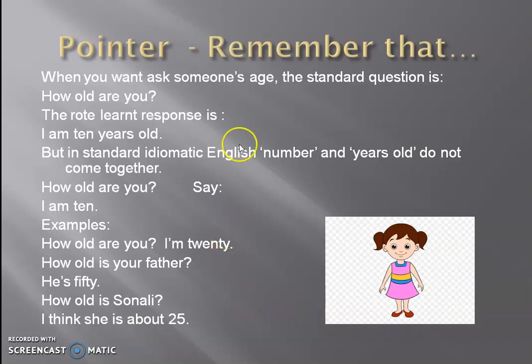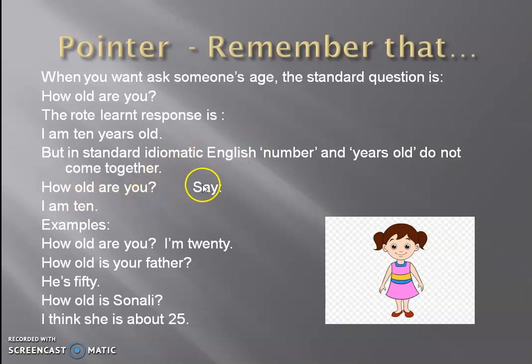Remember that when you want to ask someone's age, the standard question is 'How old are you?' The rote learnt response is 'I am 10 years old.' But in standard idiomatic English, a number and 'years old' do not go together. Simply say 'I am 10.' Do not add 'years' with this expression.